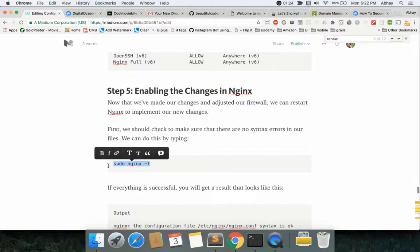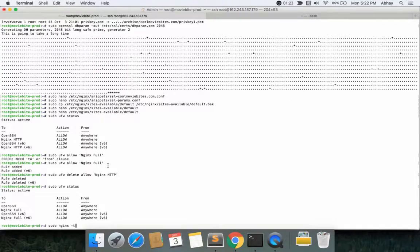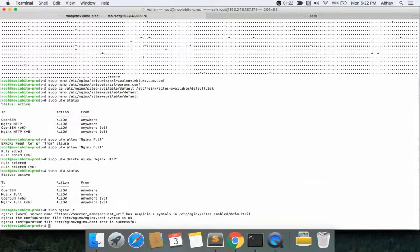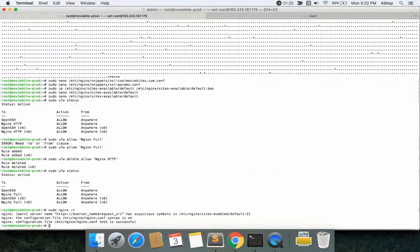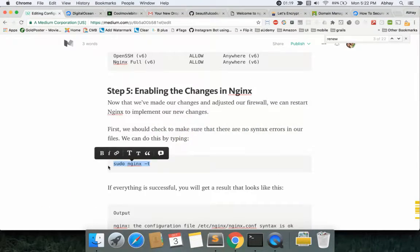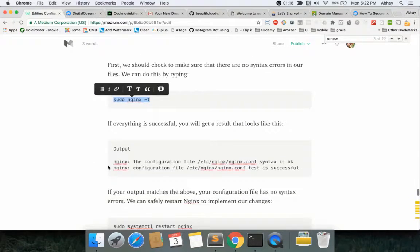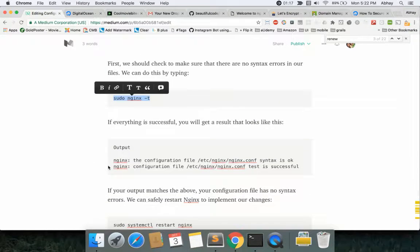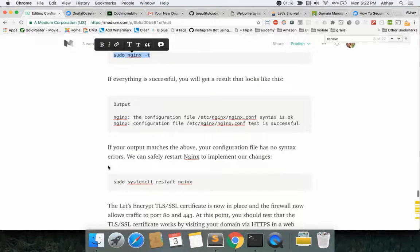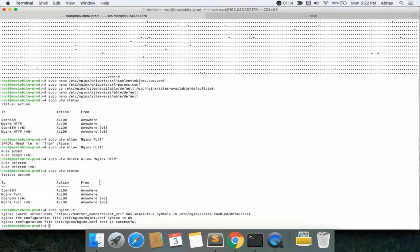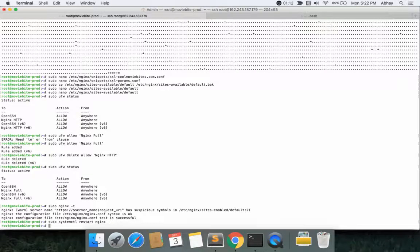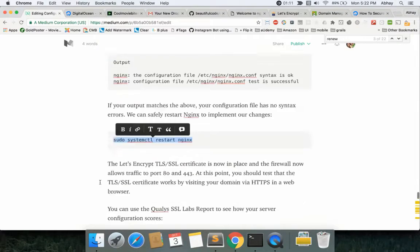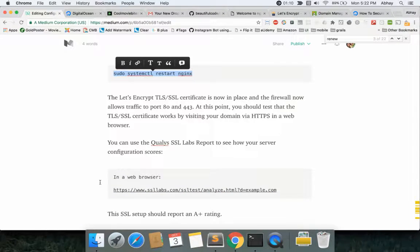Now again validating our configurations is correct or not, it seems to be successful, everything worked well. Output should be something like this and then we just restart our Nginx server. This should restart it.